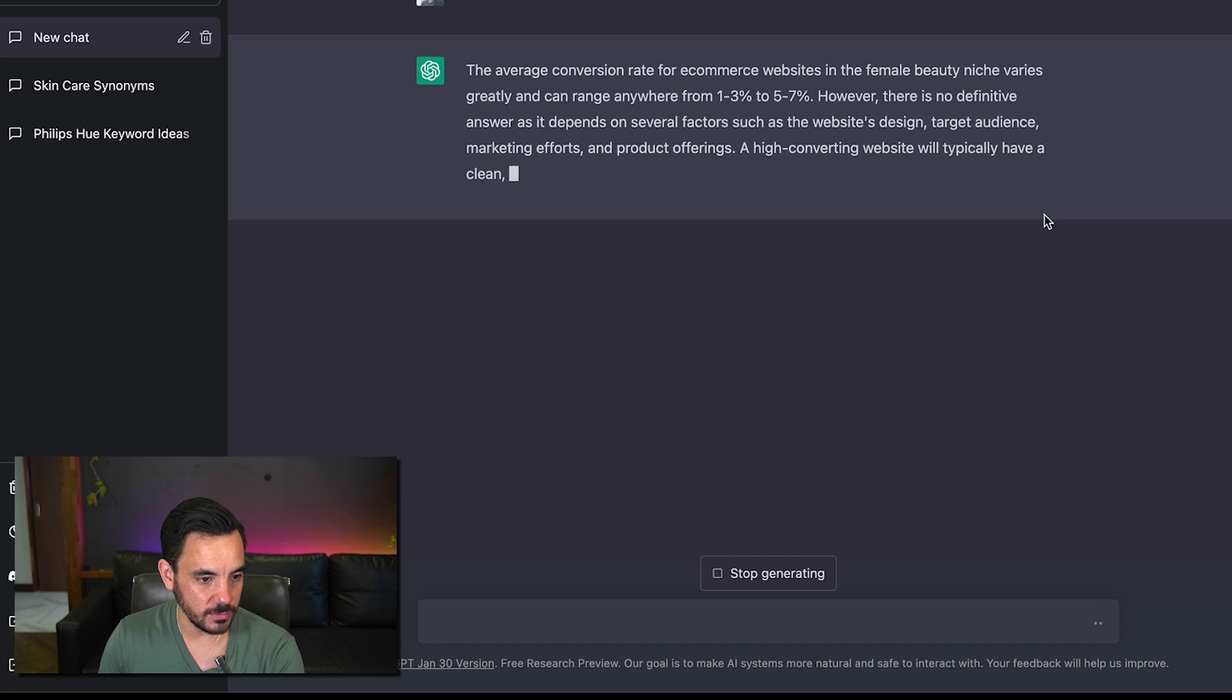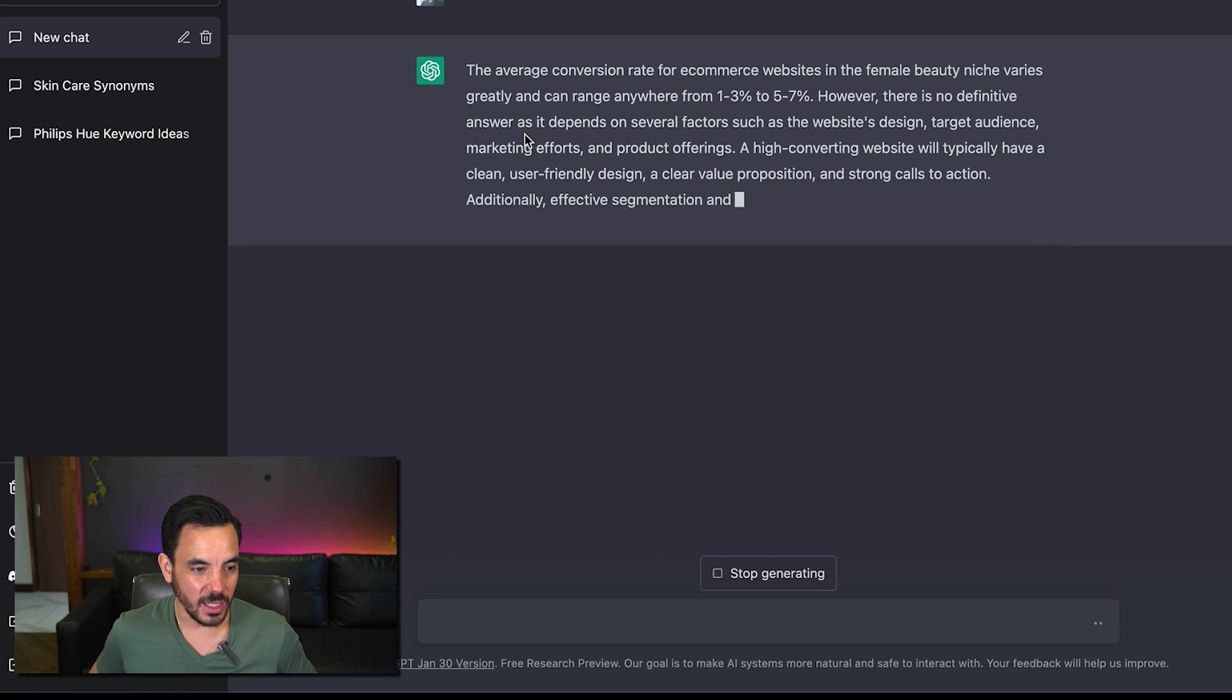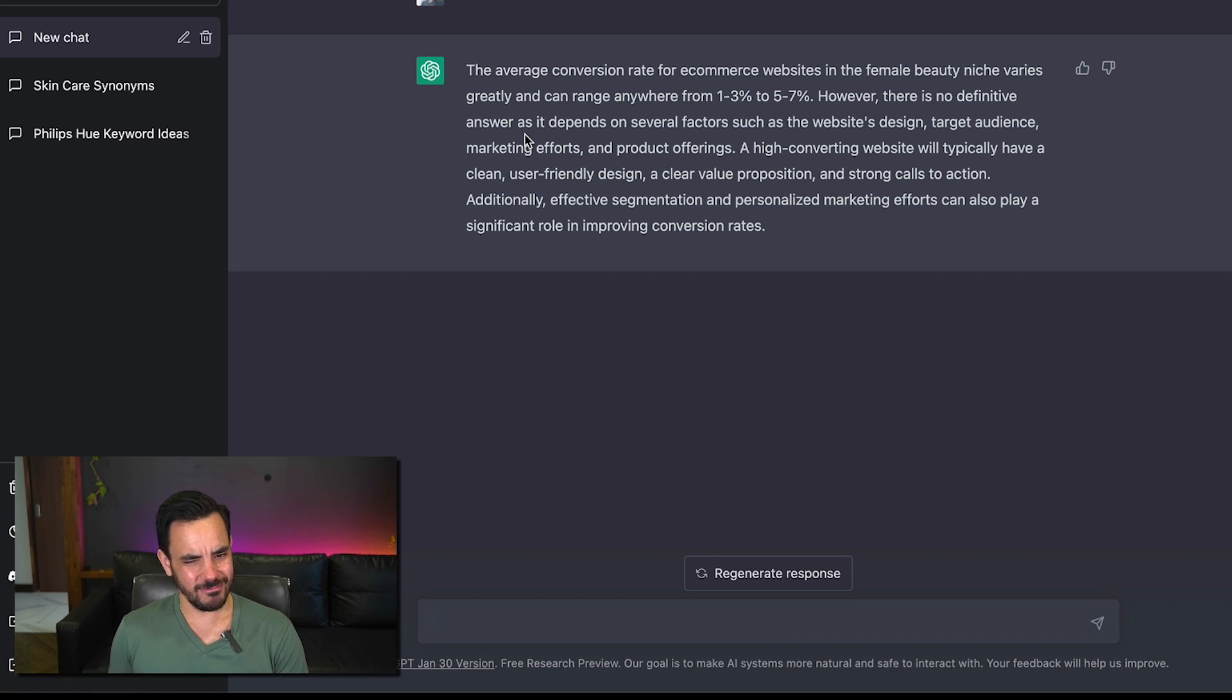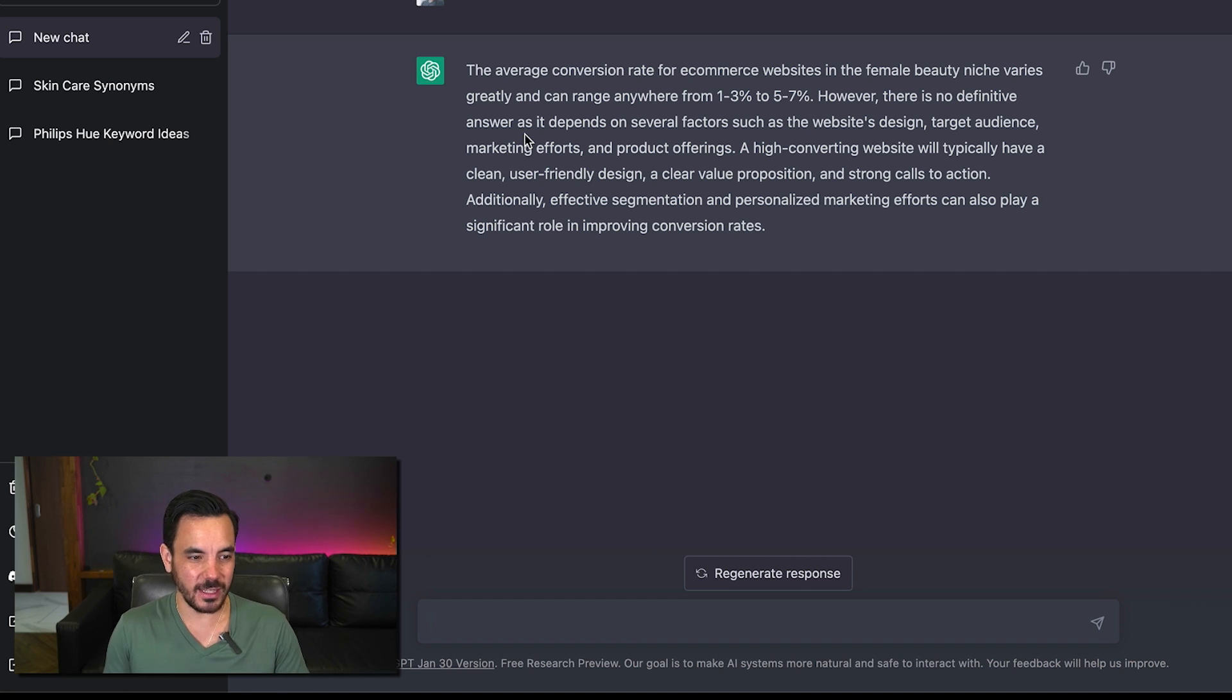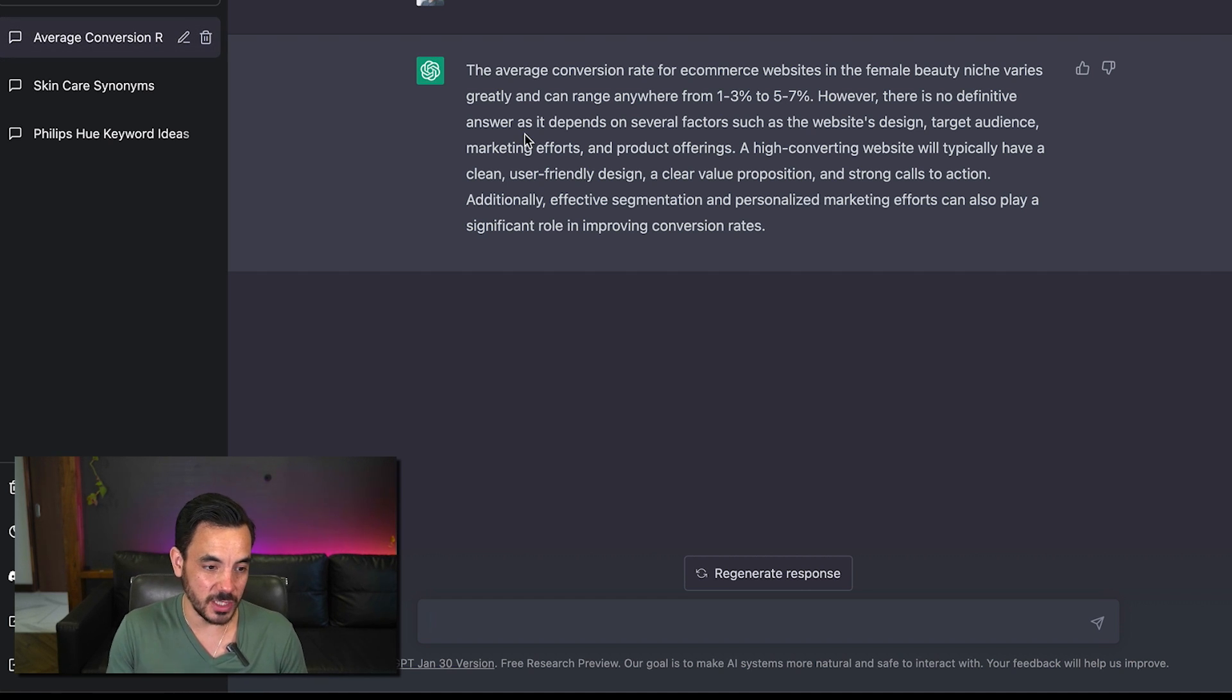Average conversion rate varies greatly that's true and can range anywhere from one to three percent to five to seven percent it's no definitive answer also very true this is this is pretty much the type of response that I give to clients when they ask me this kind of question it's kind of like how long is a piece of string.